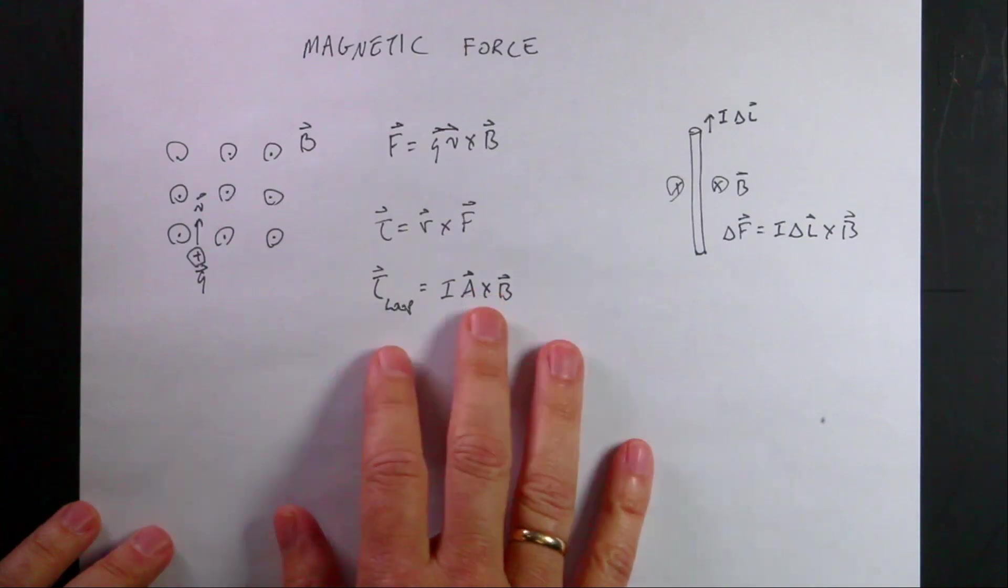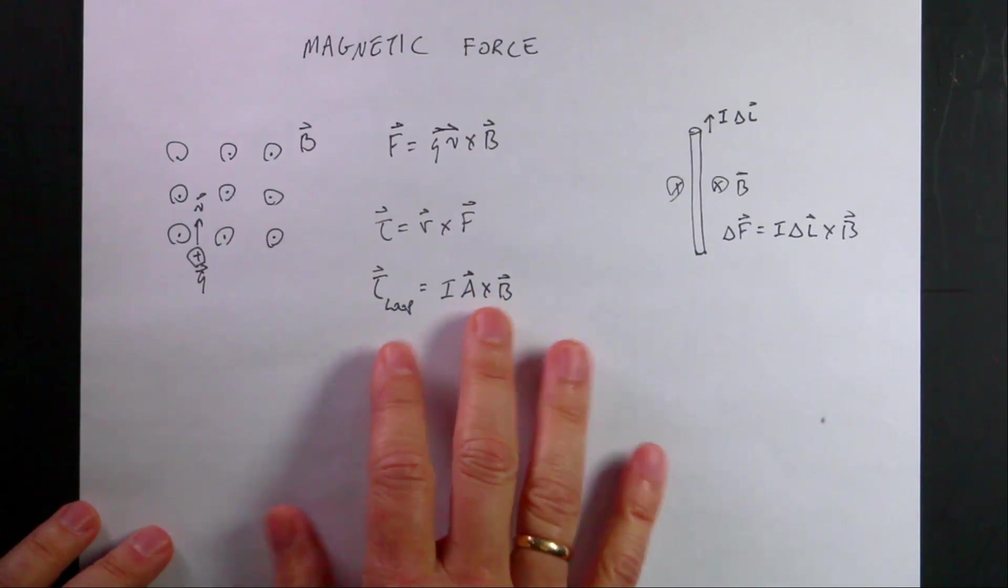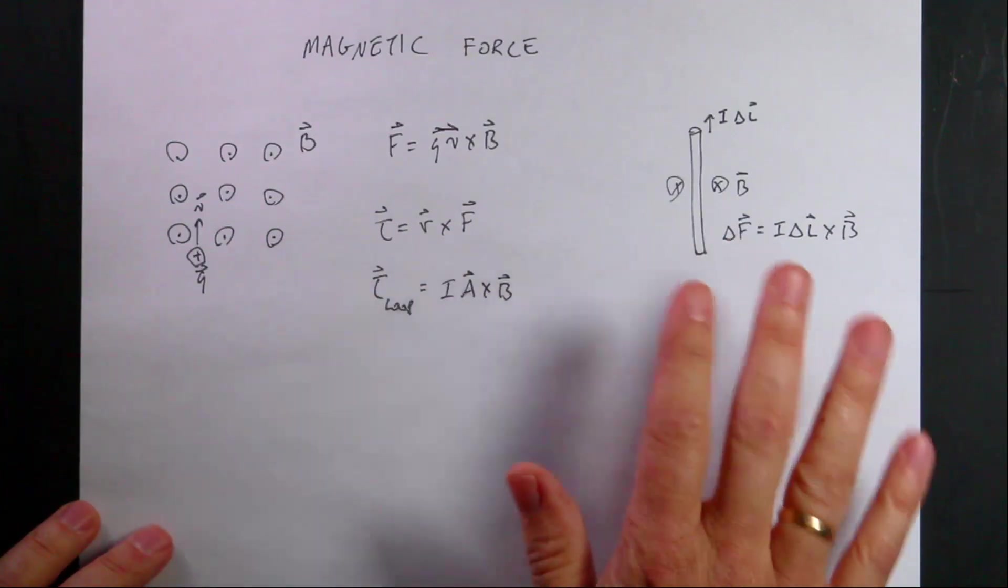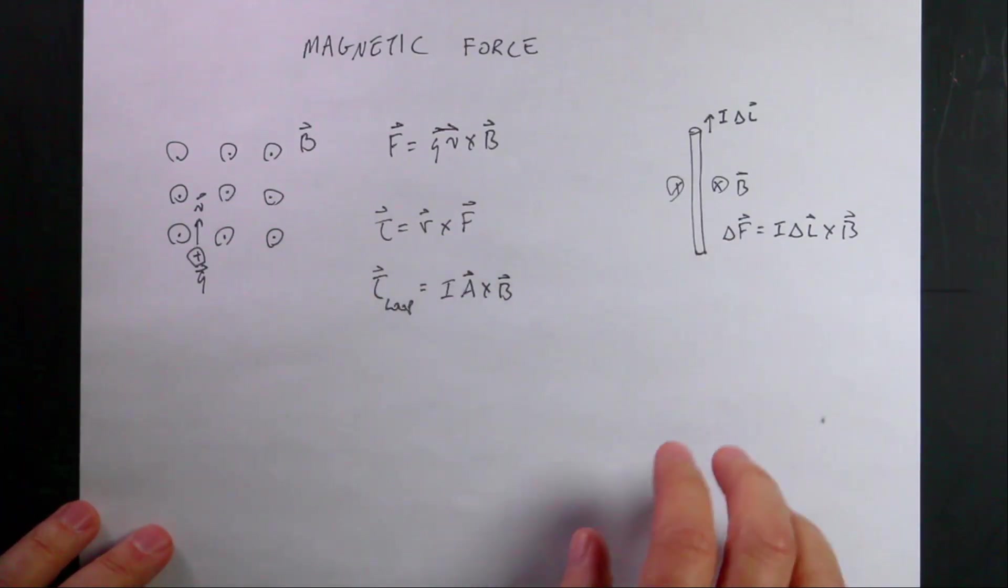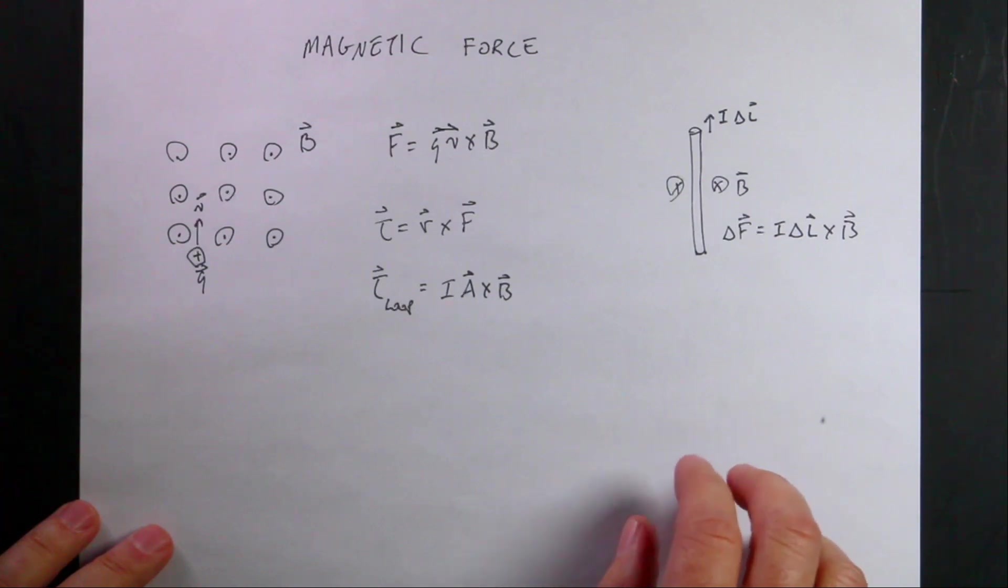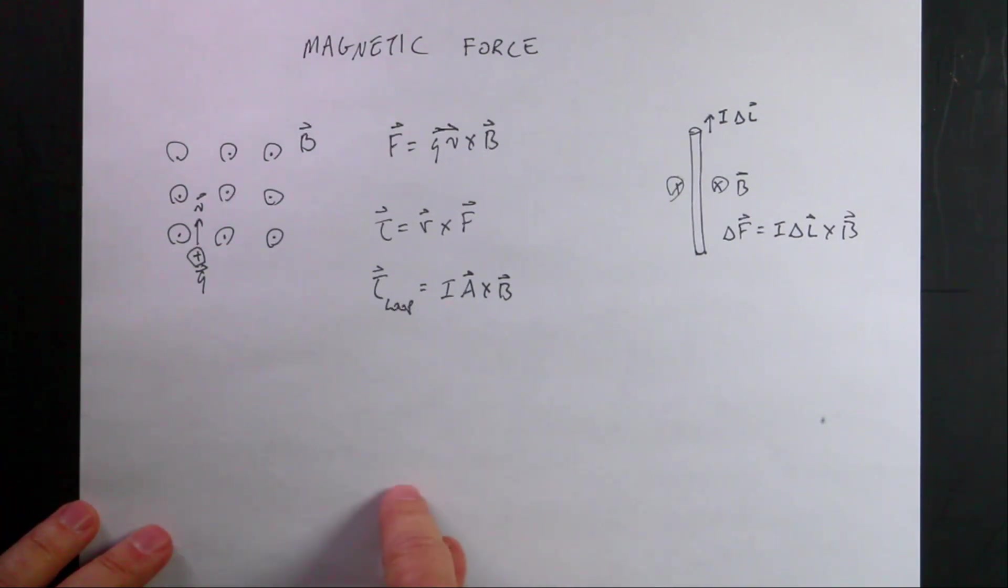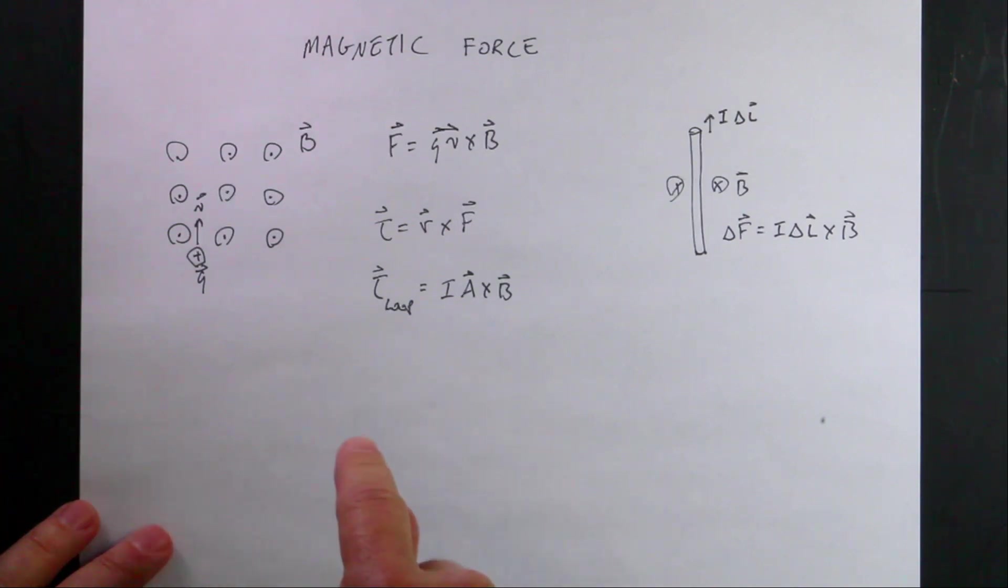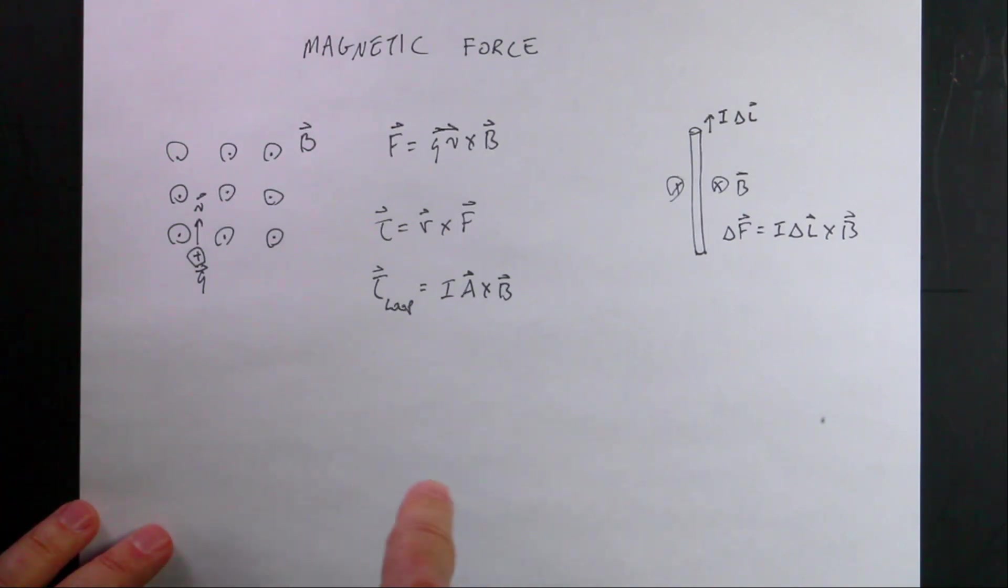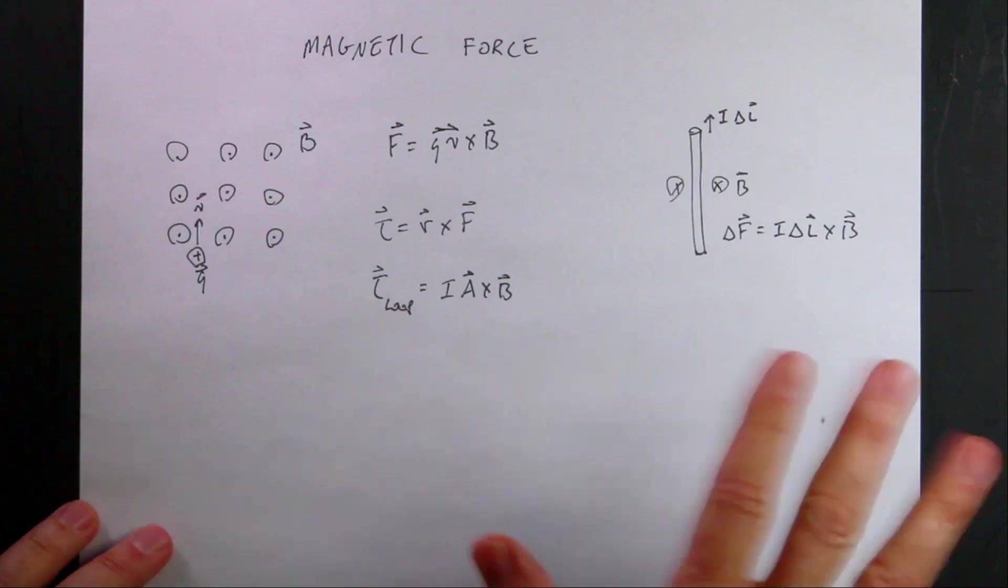So when we look at magnetic force, there usually is other stuff in the course. Actually, I just changed my mind. This is not my last video. I'm going to make one more video. I told you I'd make a video on LRC circuits, and I'm going to do that one next.